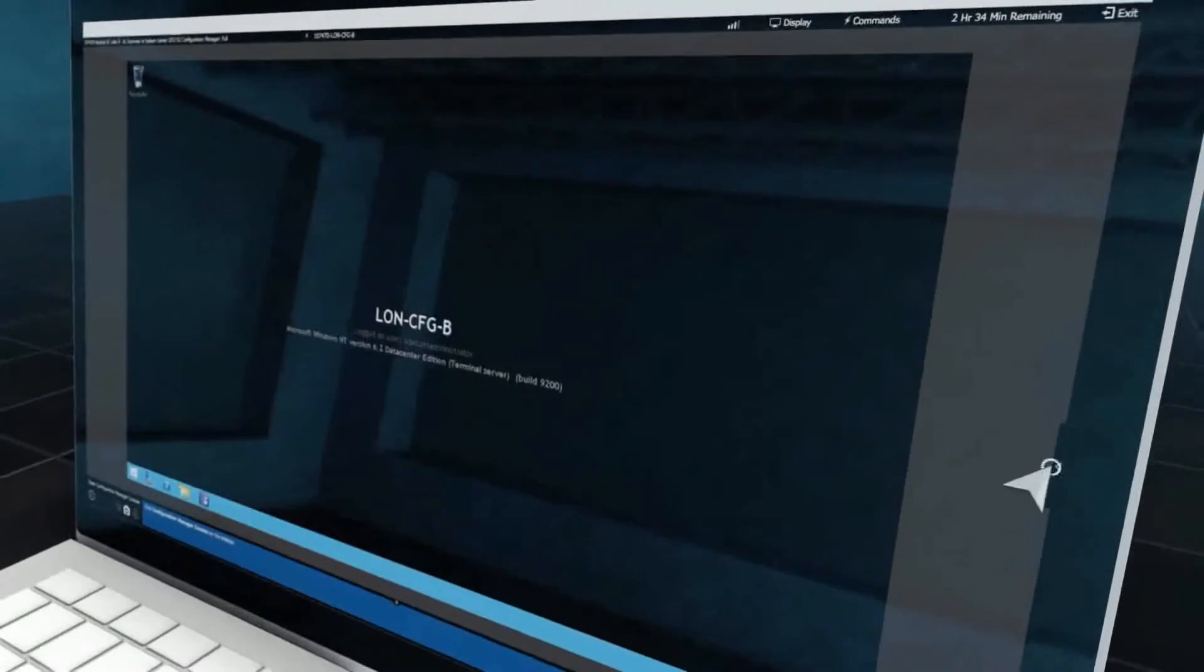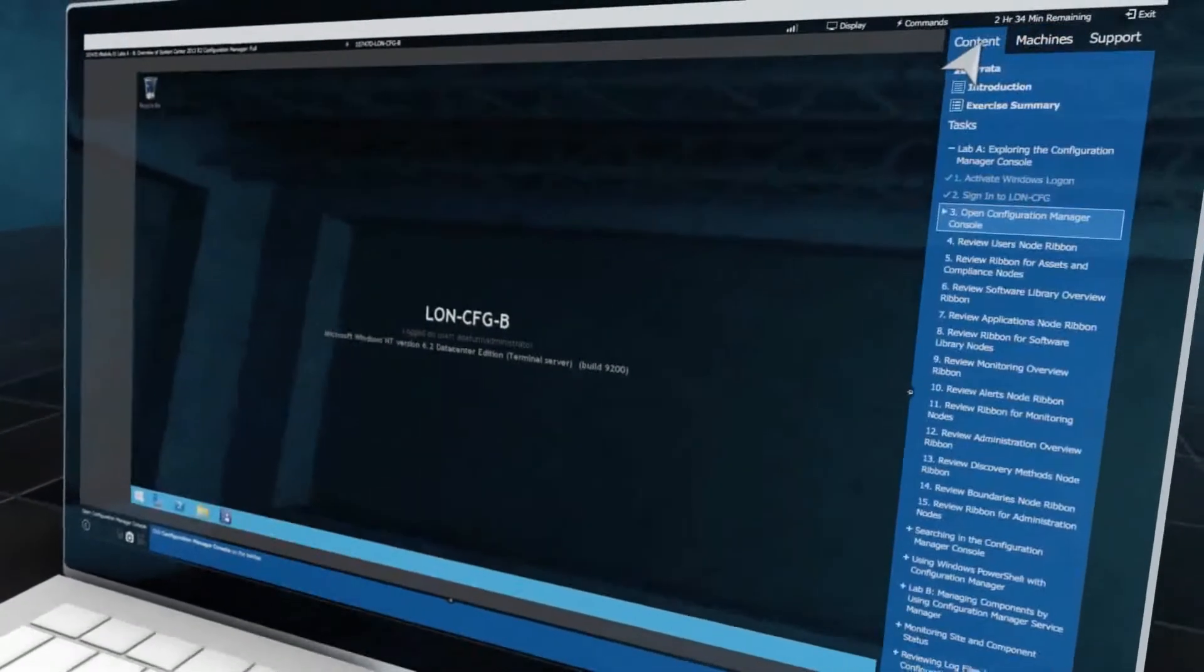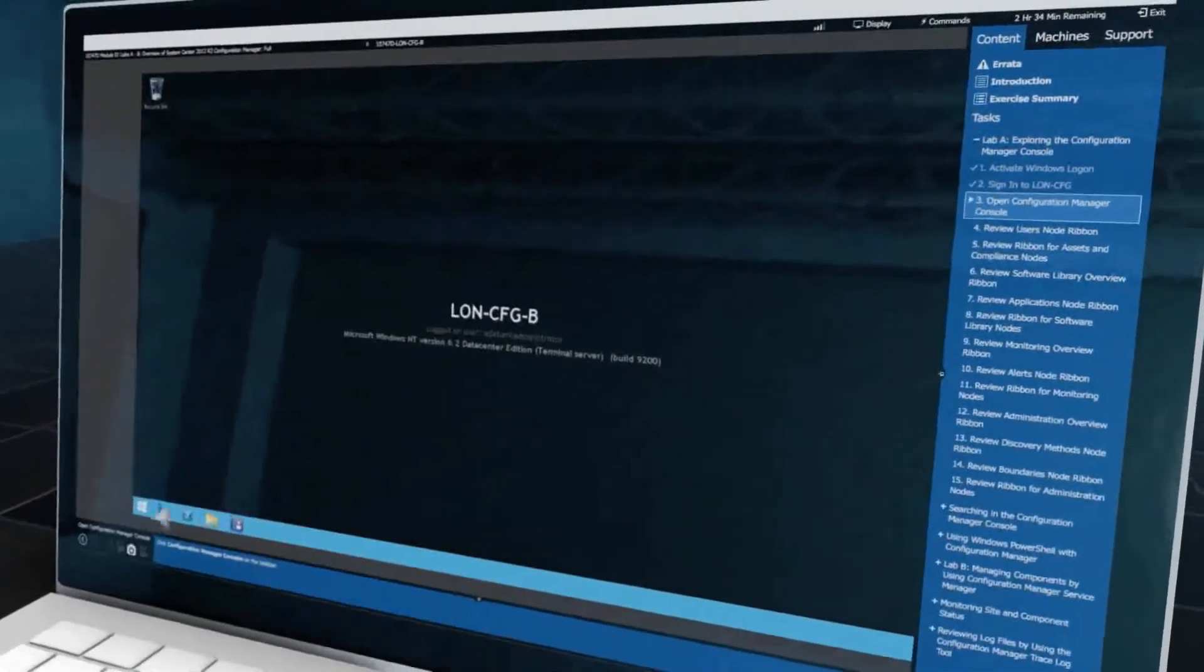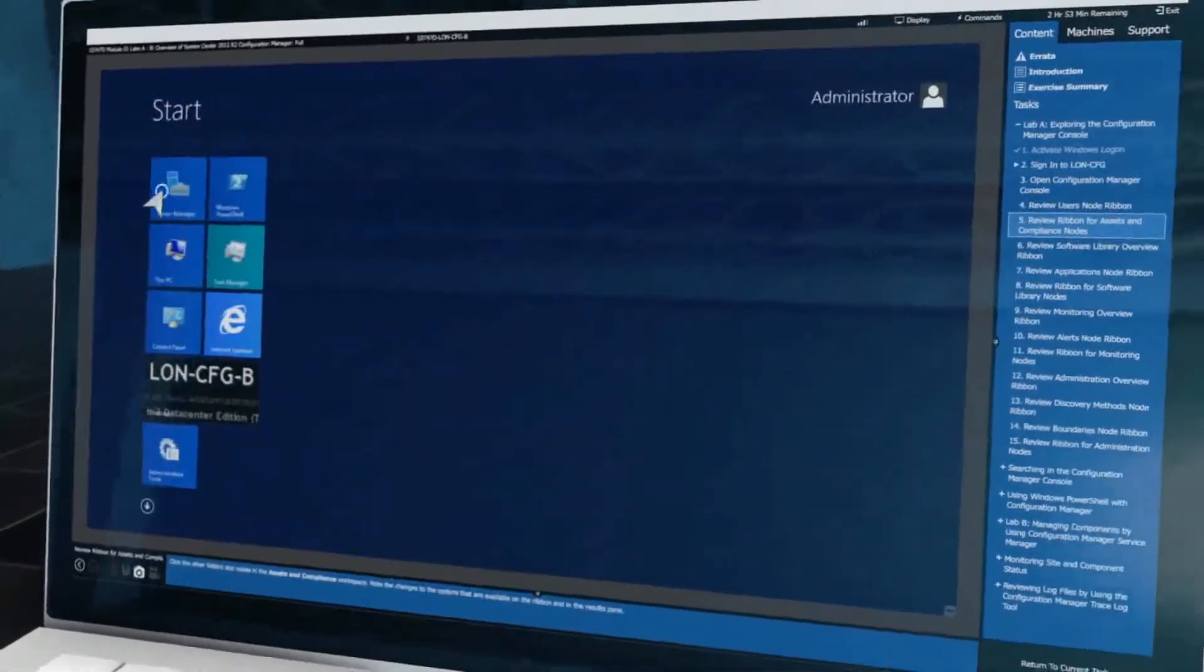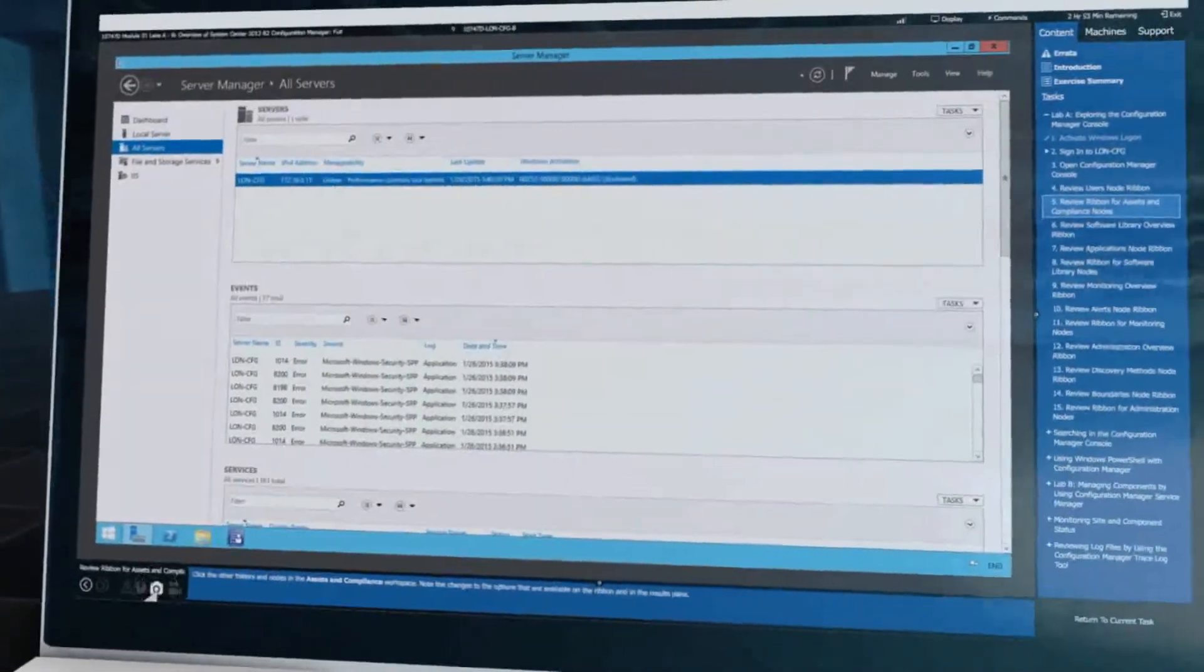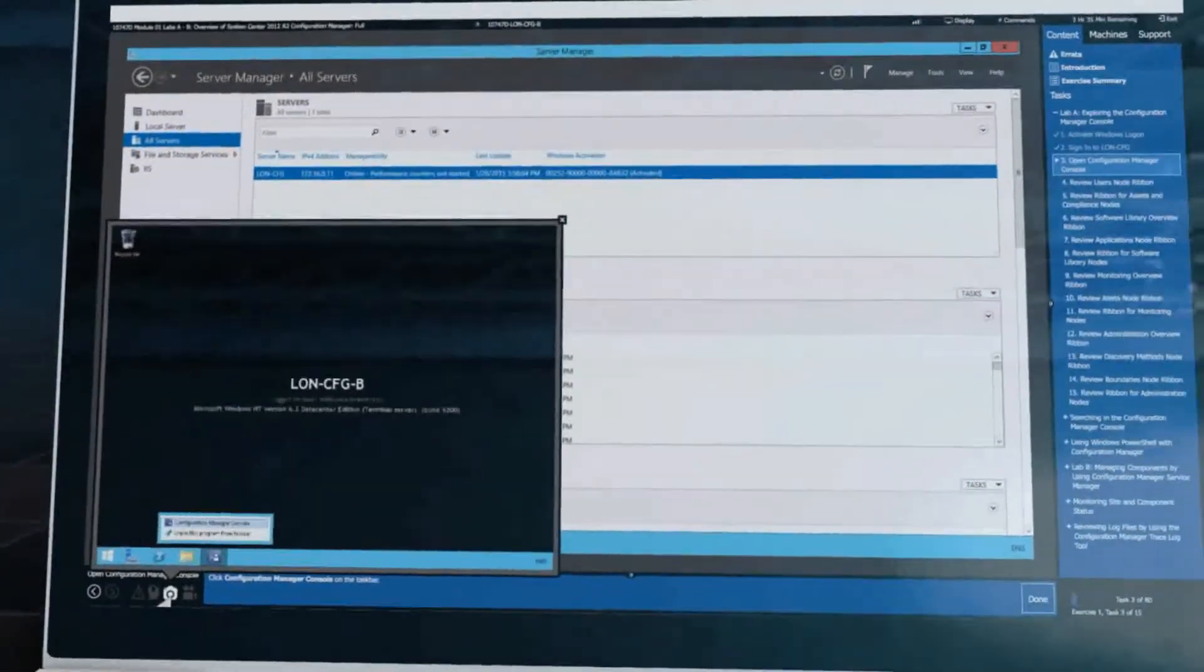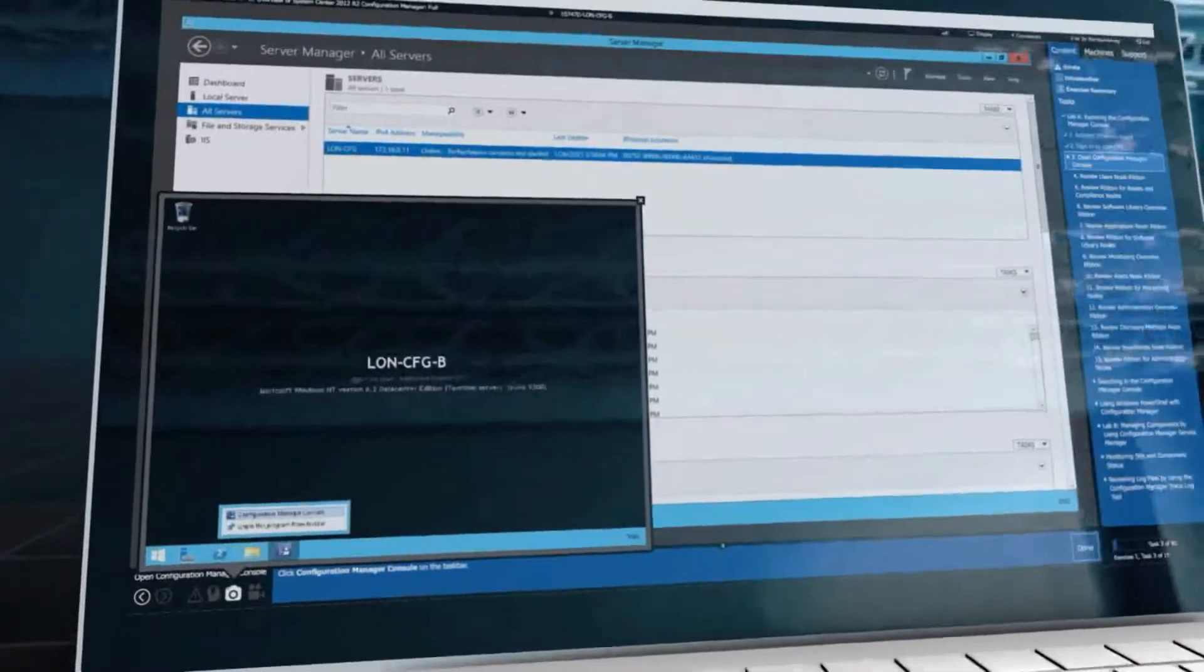When you're ready to tackle labs, you can rely on real scenarios to help you get the hands-on experience you need. Rest easy knowing labs from Global Knowledge include a snapshot save feature that enables you to start and stop as needed.